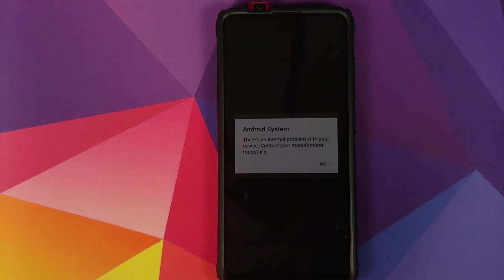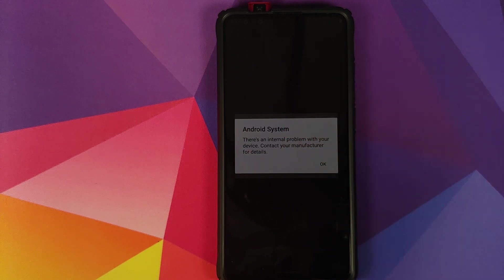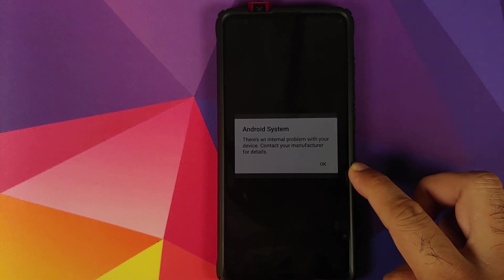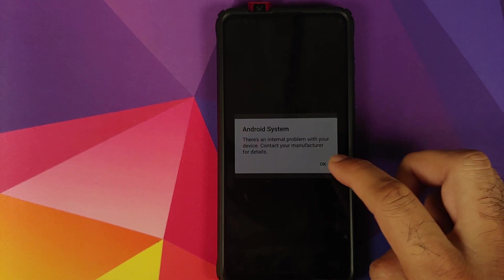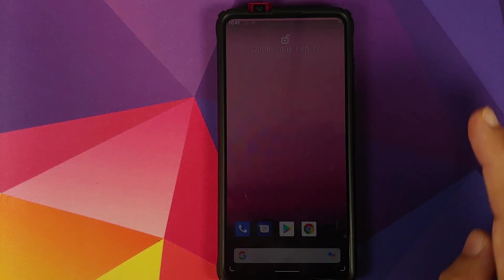I do encourage you to keep an eye out on the pinned comment. We have booted into Android R or Android 11. There's an internal problem with your device — click OK, and click OK one more time.